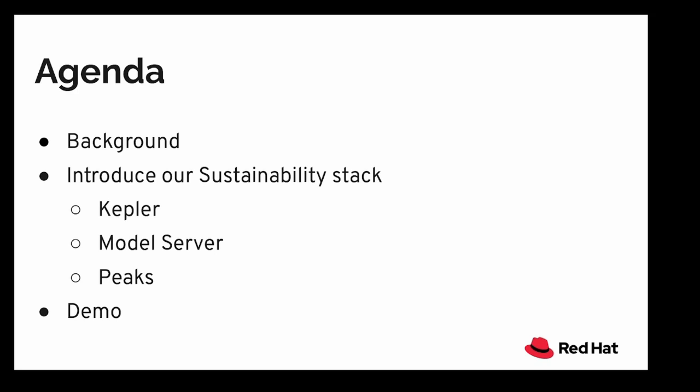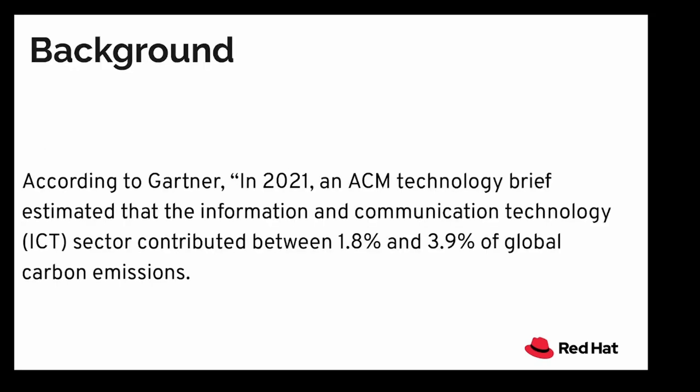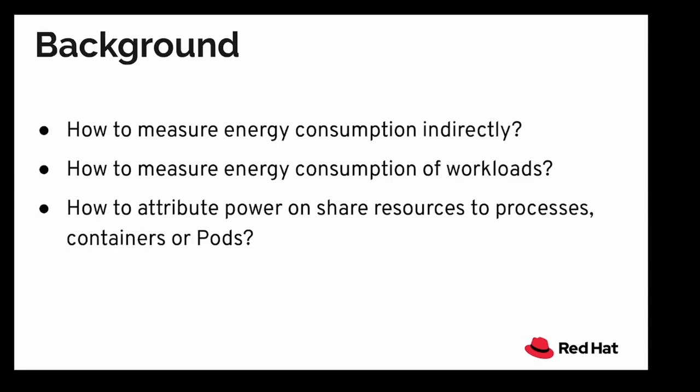According to Gartner in 2021, an ACM technology brief estimated that the information and communication technologies sector, or the ICT sector, contributed between 1.8% and 3.9% of global carbon emissions. To give you a context, that is more than the global carbon emission of Italy and Germany combined.